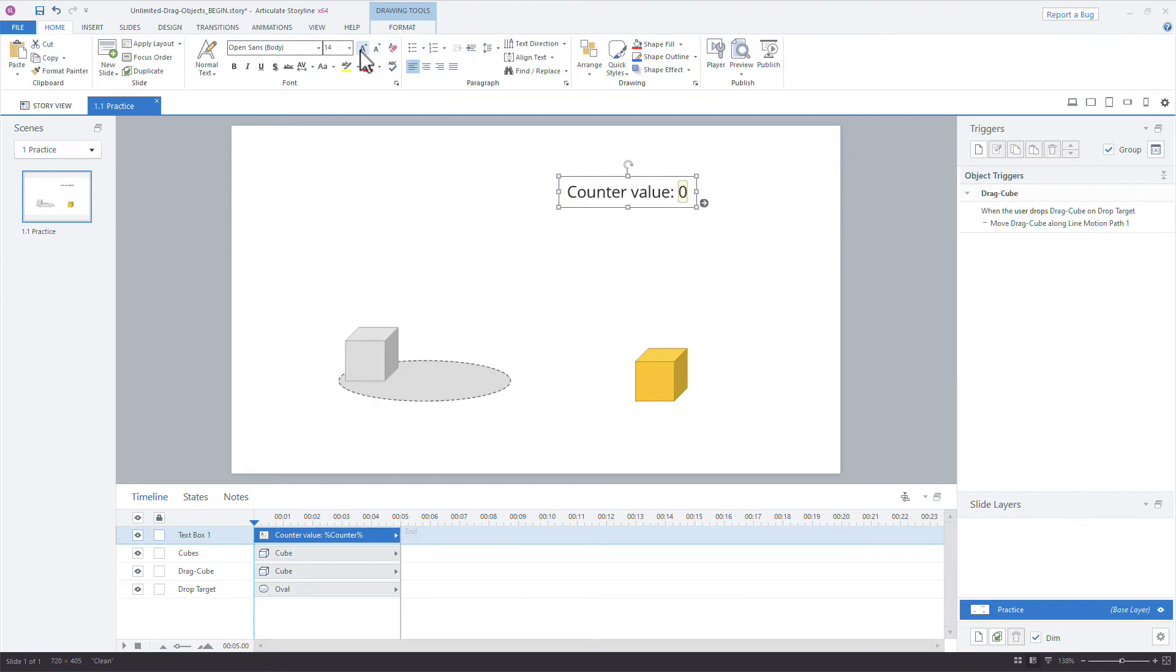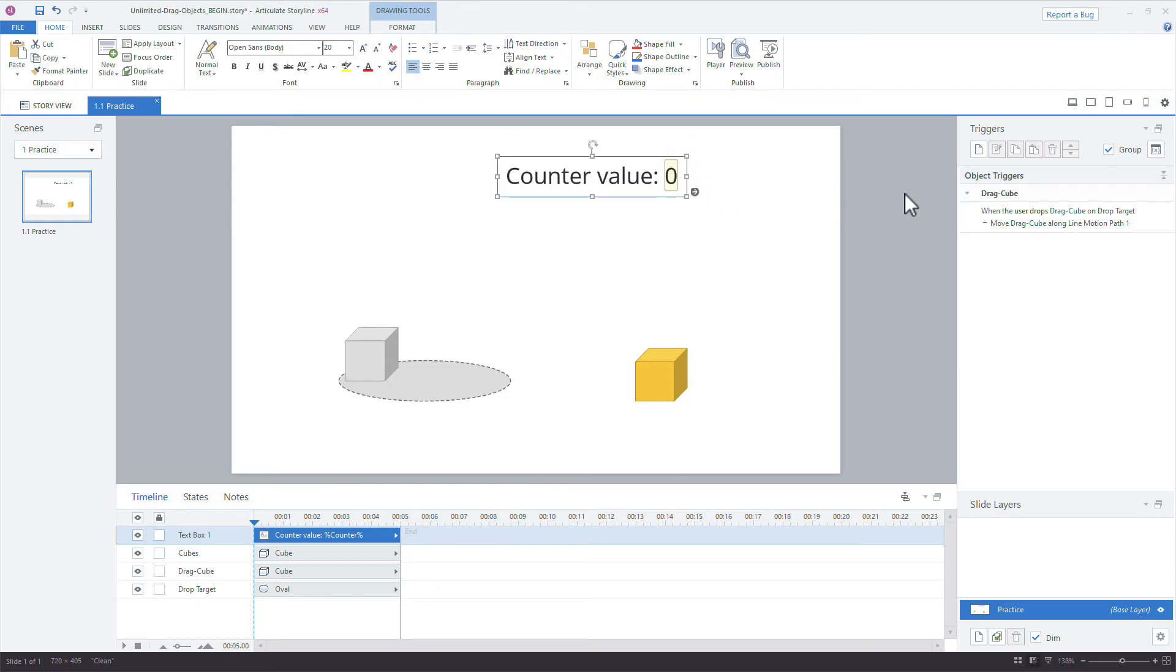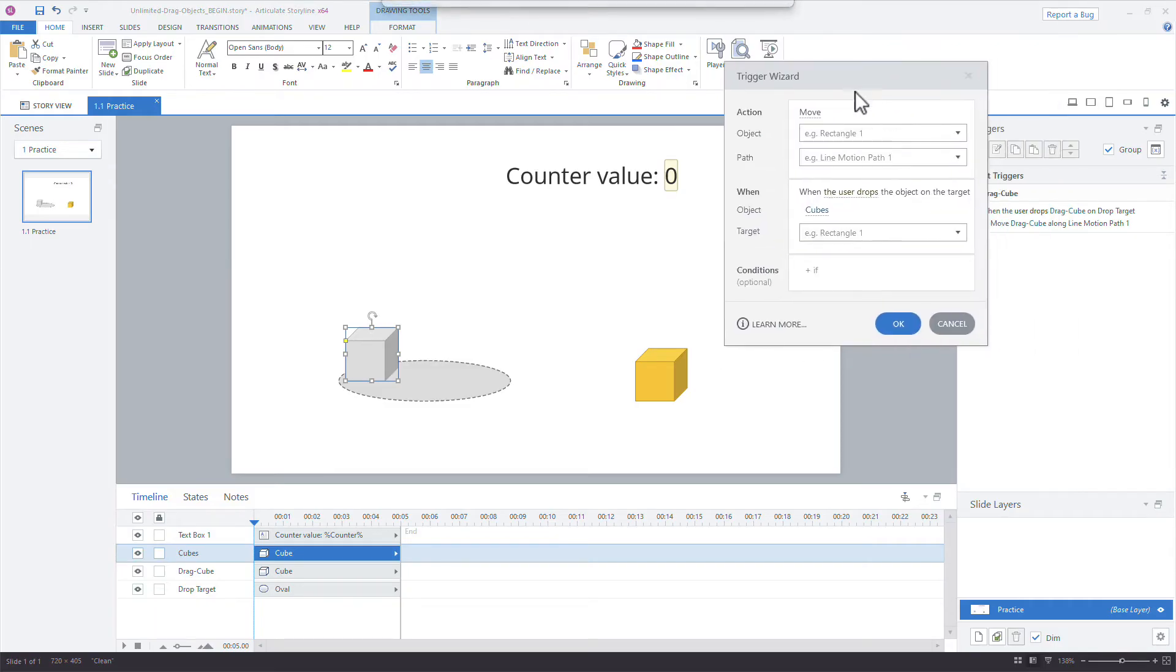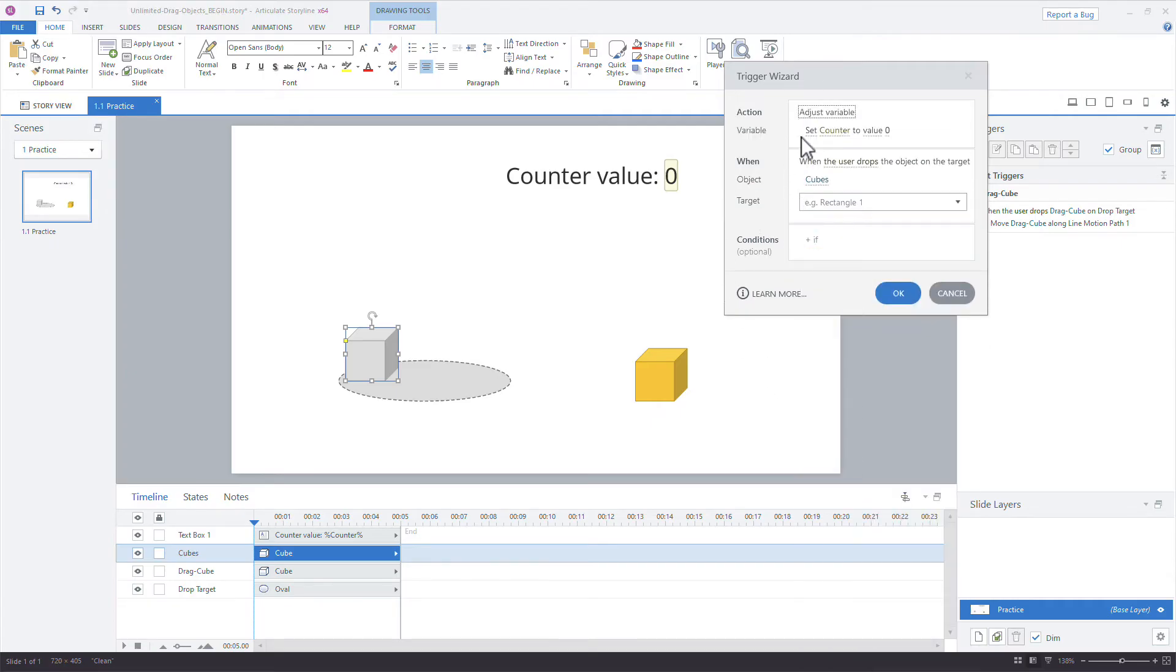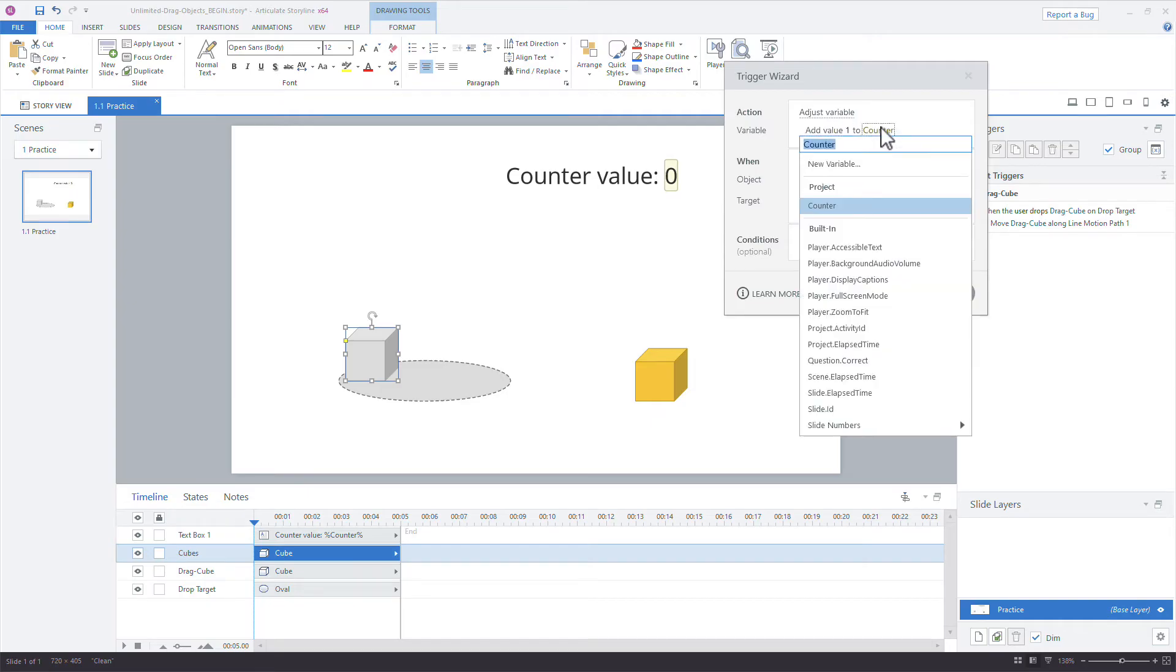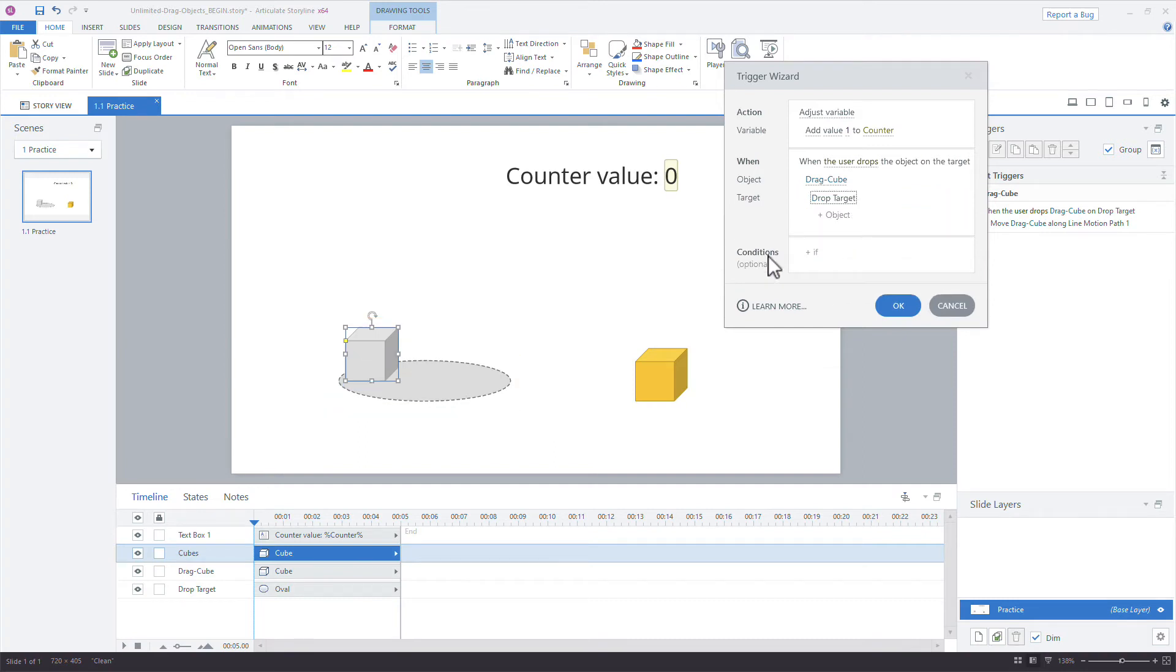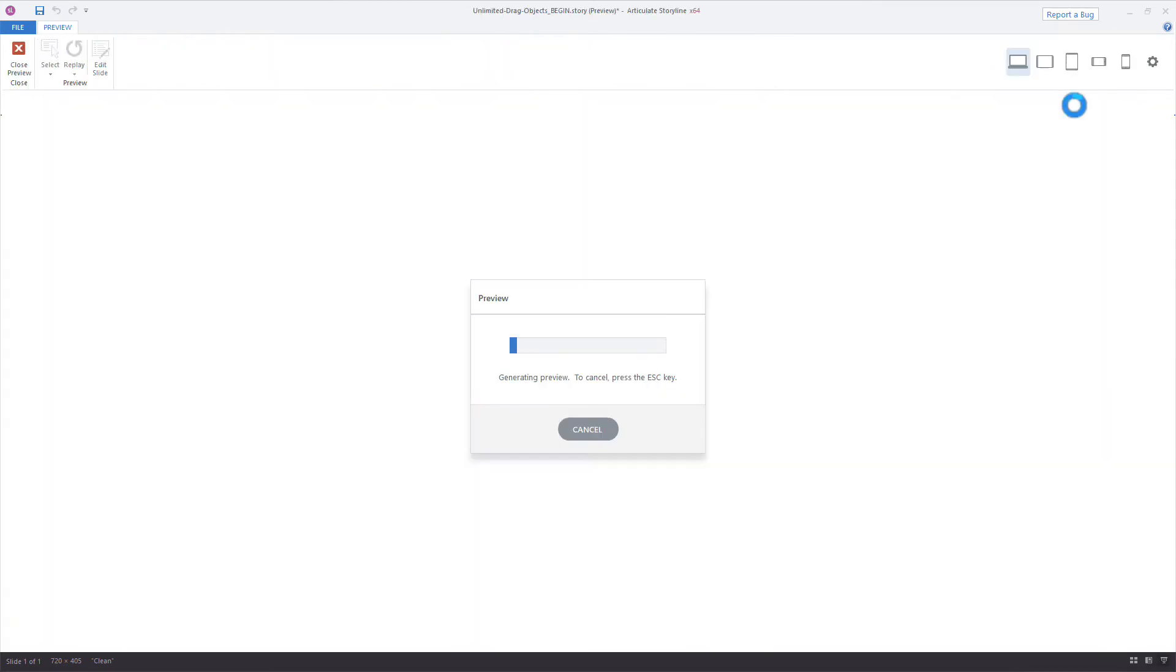And then because we now have that variable, that value, we can make things happen. So we'll say, what is this called? This is called cubes. We say, so the first thing we want to do is just adjust that counter value. So we'll say adjust variable. And then we'll say, not set, but we just want to add a value. So we'll say, add a value of one to the counter each time the user drops the drag cube on the drop target. Okay. So that's all we'll do here to get this going. Now let's preview it once again.